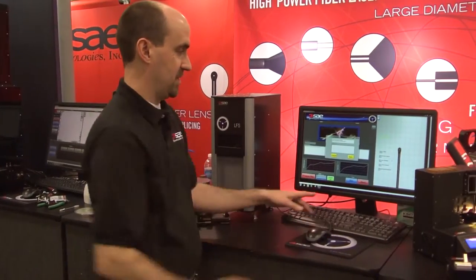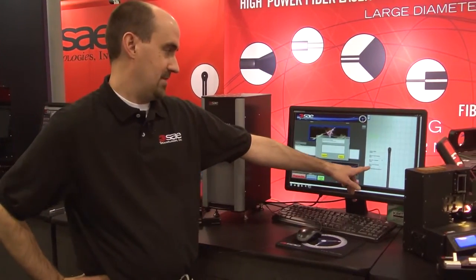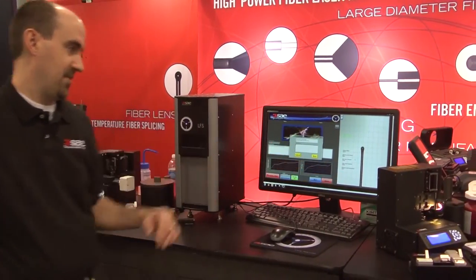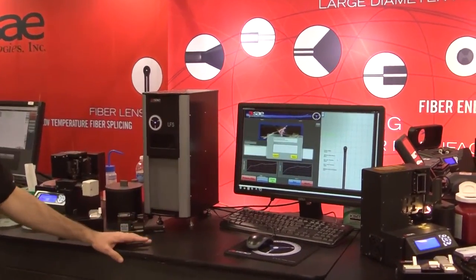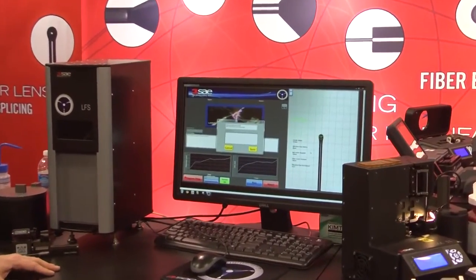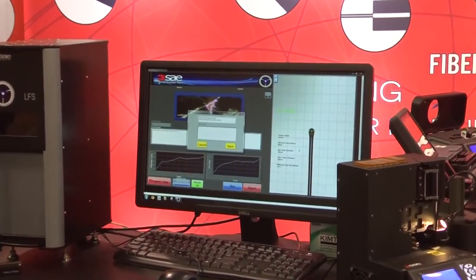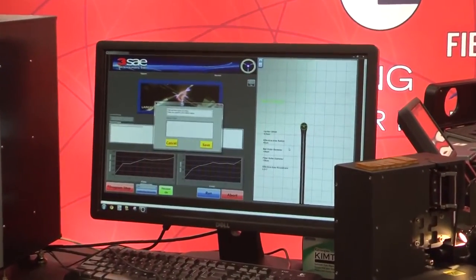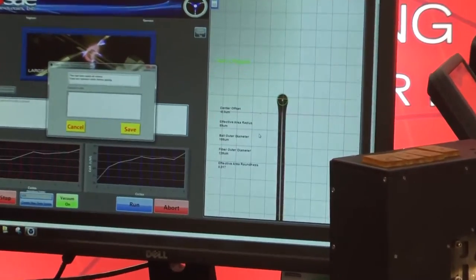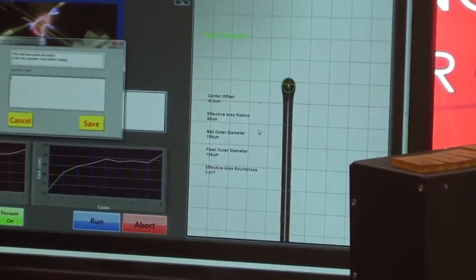From here, we're also measuring fiber outer diameter and the effective area roundness, and all this information is factory set. You can set this as an engineer to let your operator, all they need to do is get a pass-fail criteria.